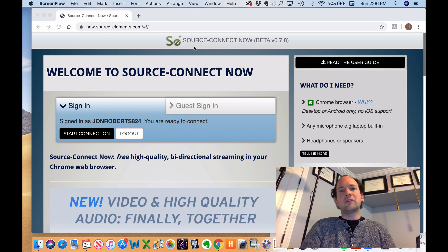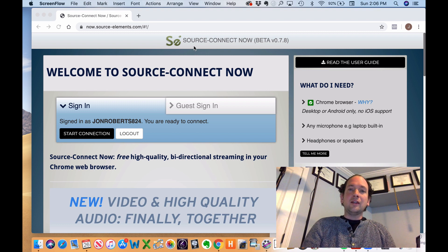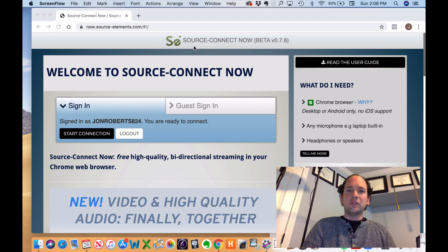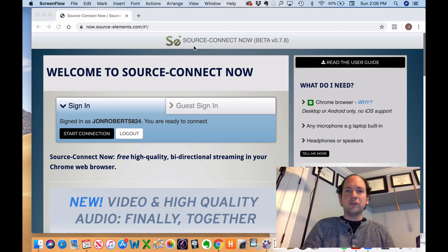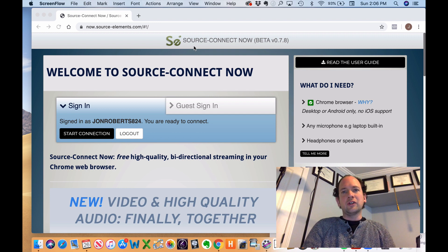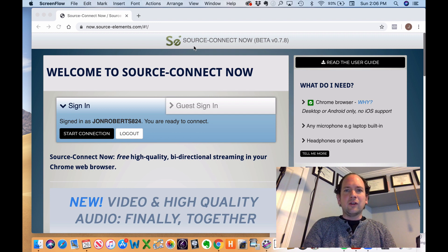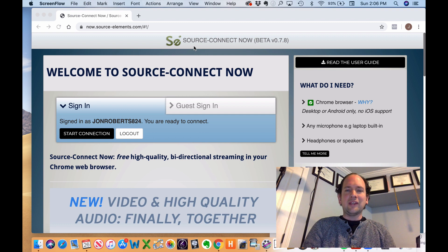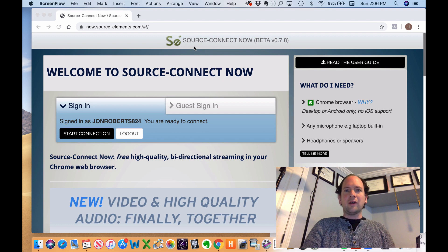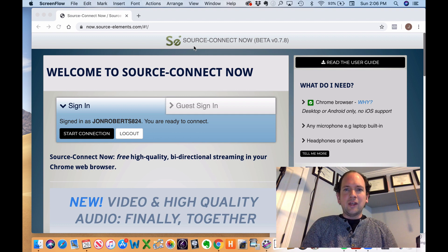It's a service called Source Connect Now, which is free, and it essentially allows you to achieve broadcast quality sound with your students. You can use it in conjunction with Zoom or really any other video conferencing tool so that you get the best sound possible along with the video.